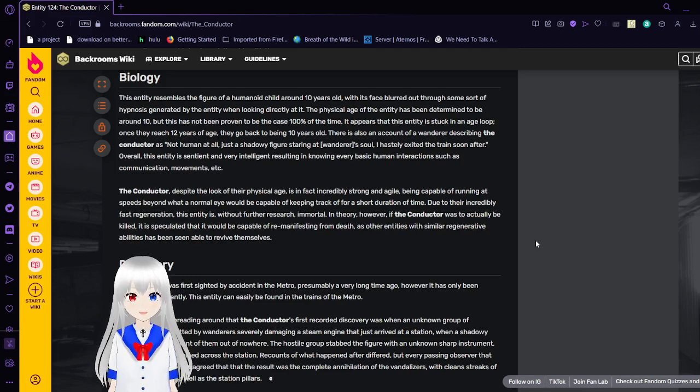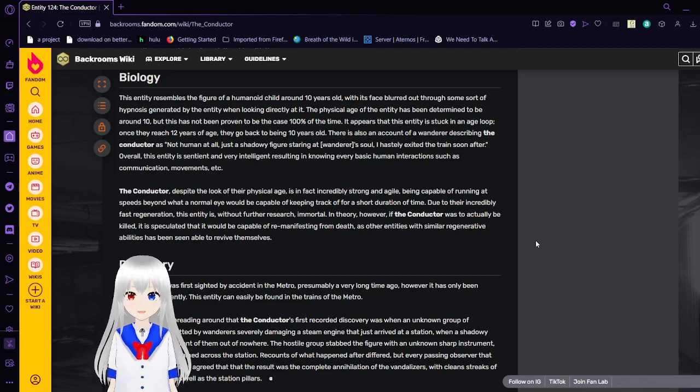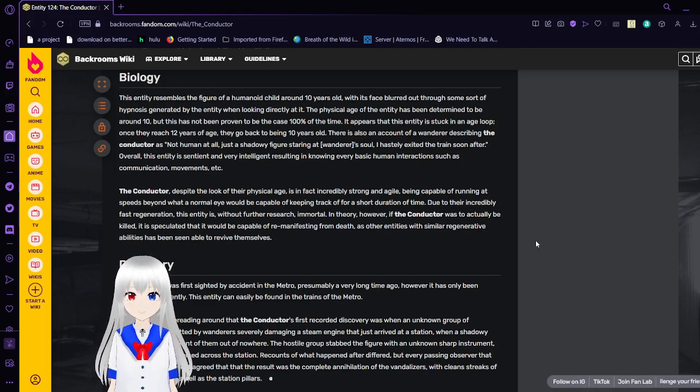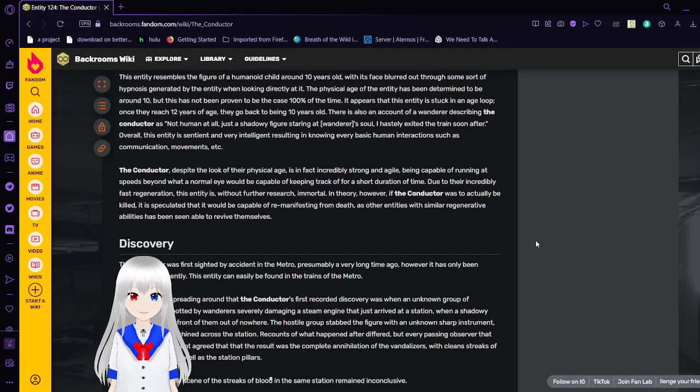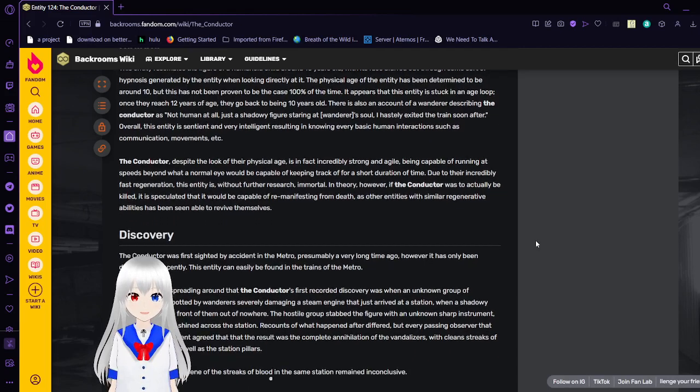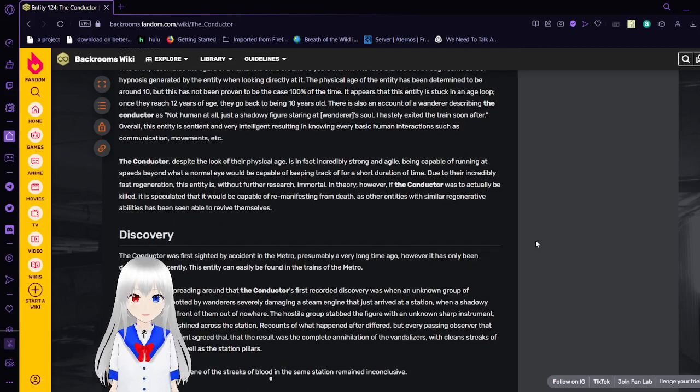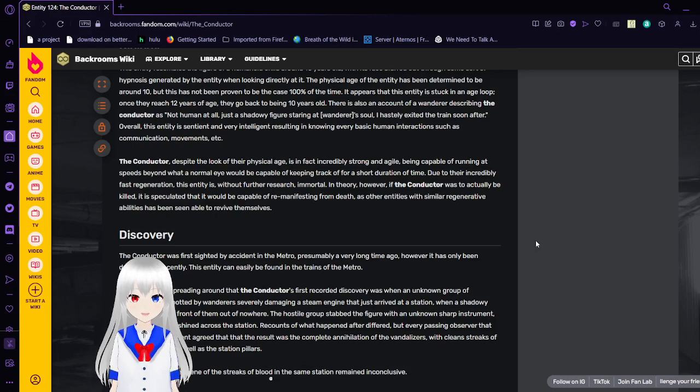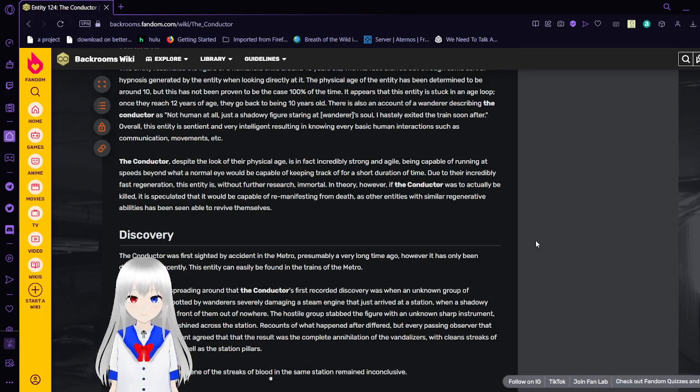It appears that this entity is stuck in an age loop. Once they reach 12 years of age, they go back to being 10 years old. There is also an account of a wanderer describing the Conductor as not human at all, just shattering a figure at Wanderer's soul. I hastily exit the train soon after.